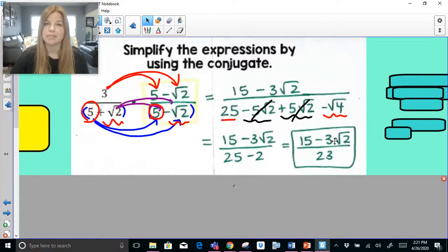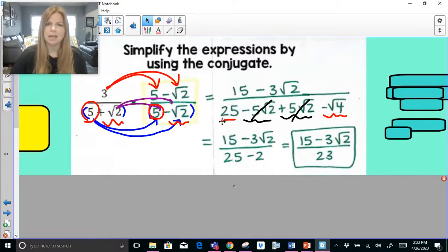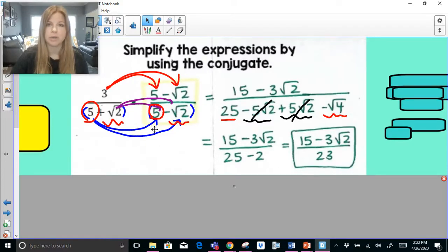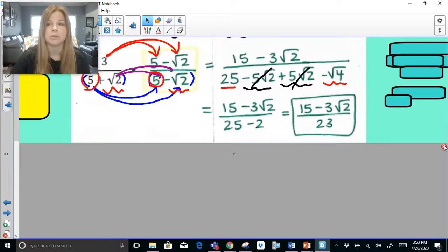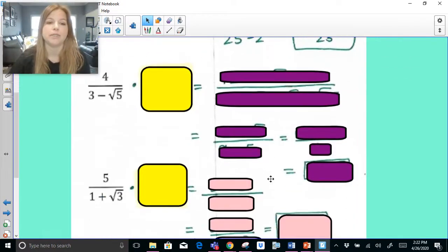You can't simplify 15 minus 3 radical 2 further because they don't have like radicals — if it said 15 radical 2, then you could subtract. What I want to show you is that we create the conjugate by changing the sign of the middle term, use the distributive property, and to save time we simply multiply the first terms and the last terms together, since the middle terms always cancel — and I promise that happens every single time.